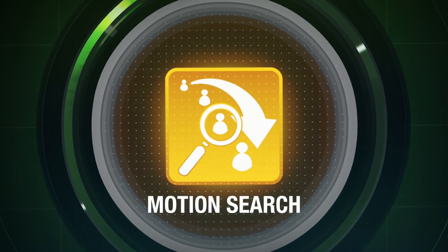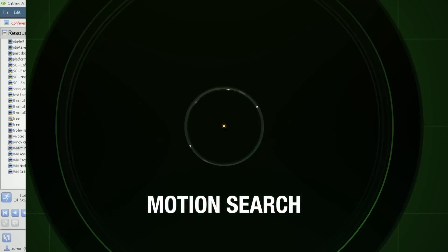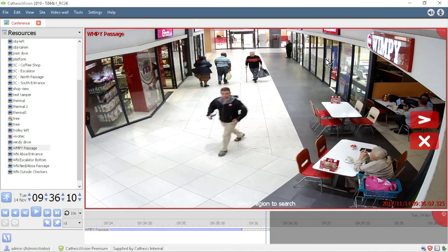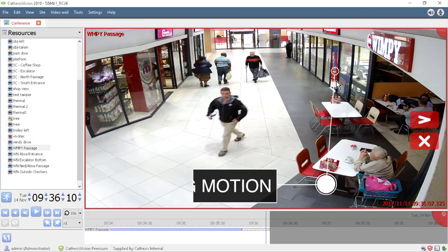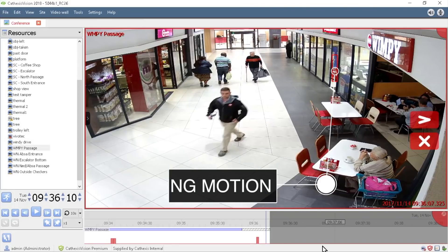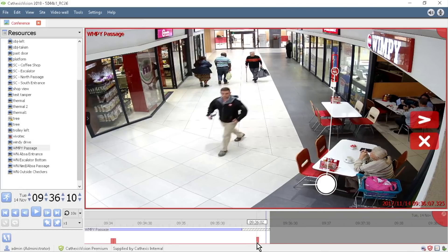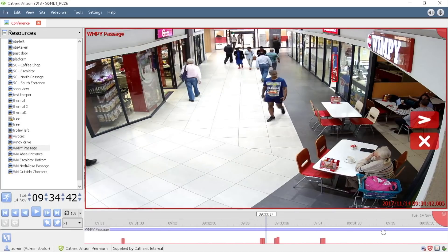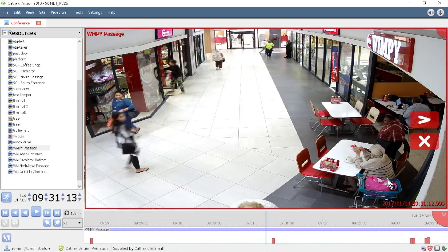Motion search makes it possible to efficiently search an entire database of recorded footage to identify motion within a highlighted area. All motion detected within the specified area is shown on a timeline that your operator can easily review.